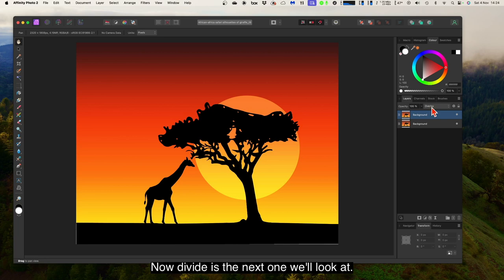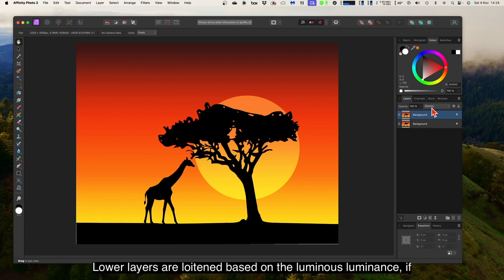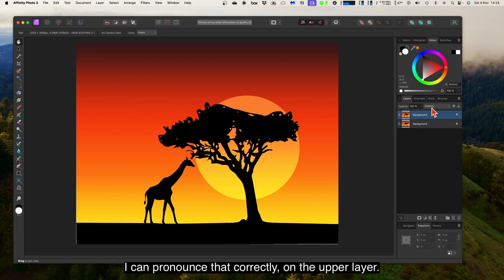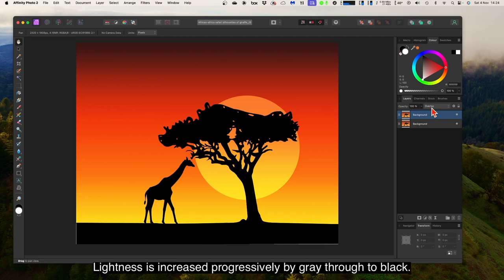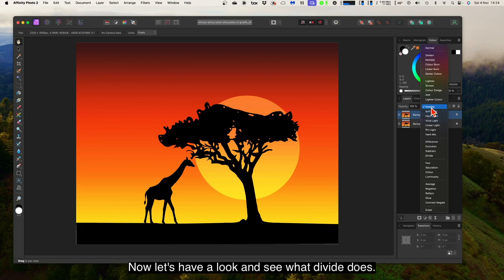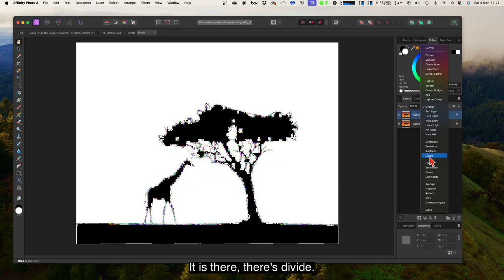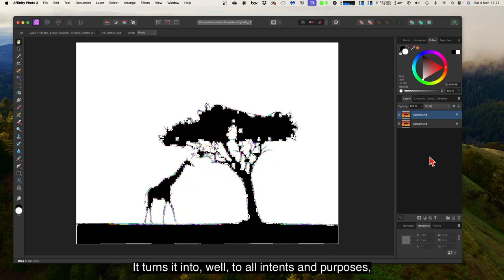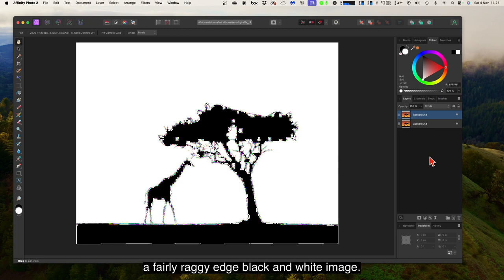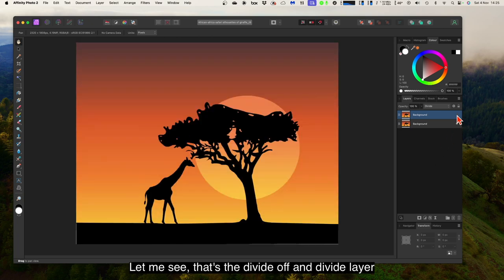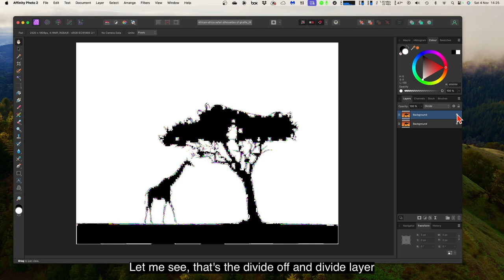Divide is the next one — this one's quite startling. Lower layers are lightened based on the luminance of the upper layer. White has no effect, and lightness is increased progressively from grey through to black. Divide turns the image into, for all intents and purposes, a fairly ragged-edge black and white image. That's divide off, and divide layer on.